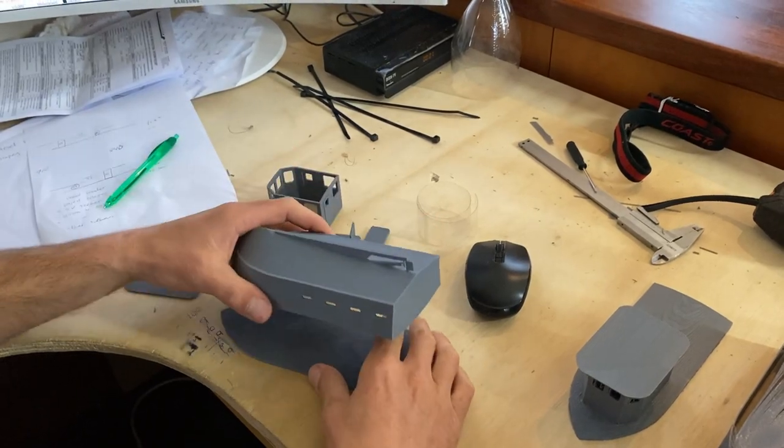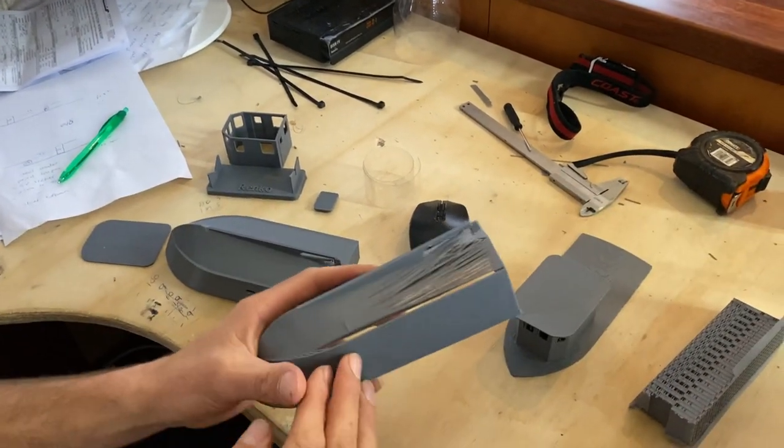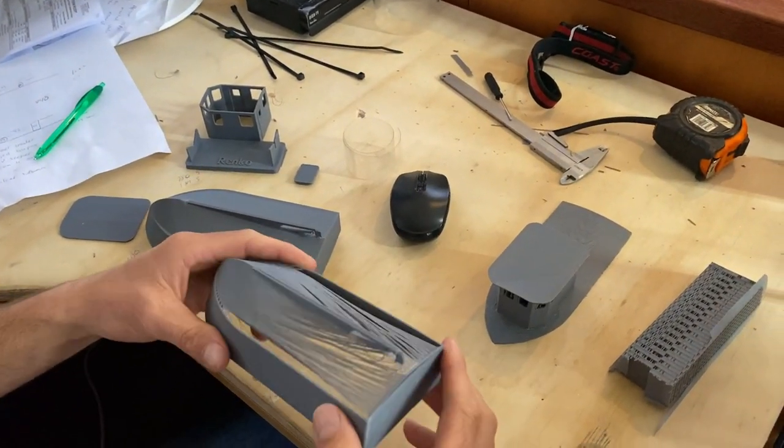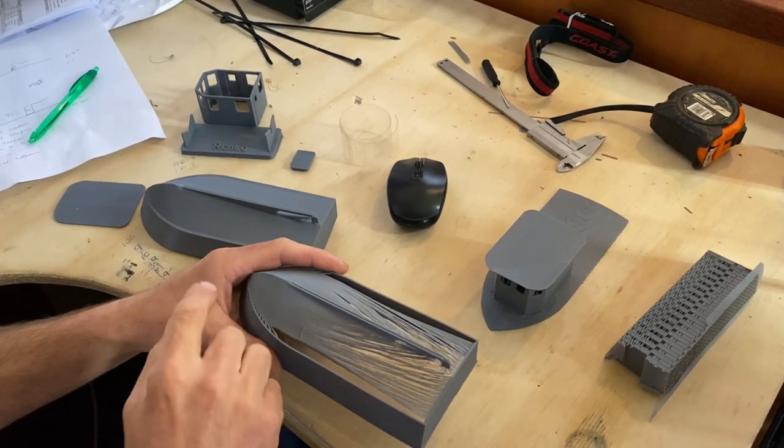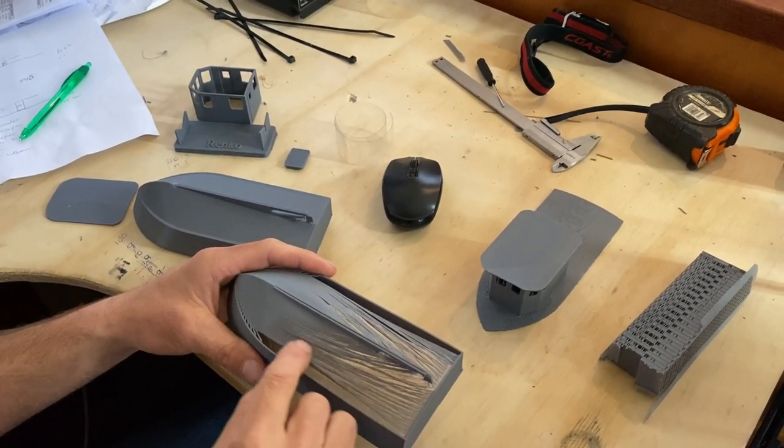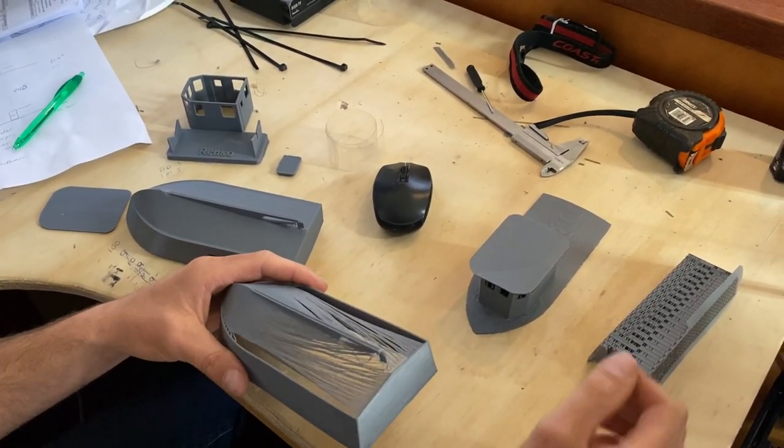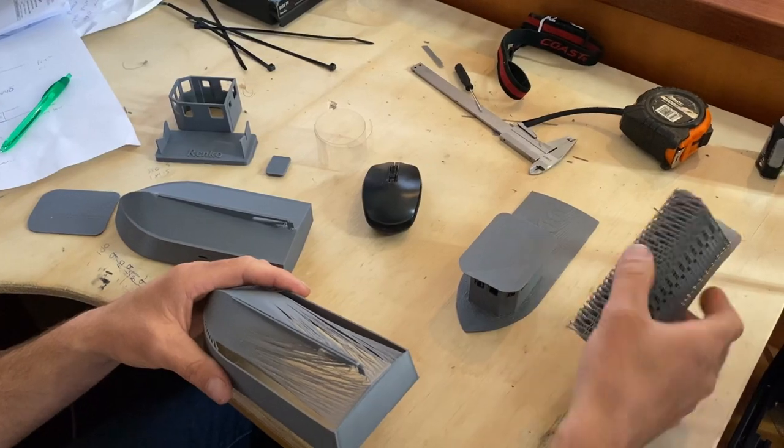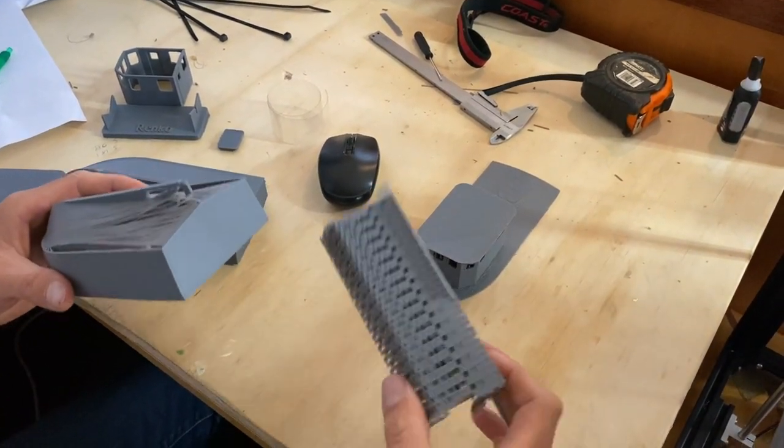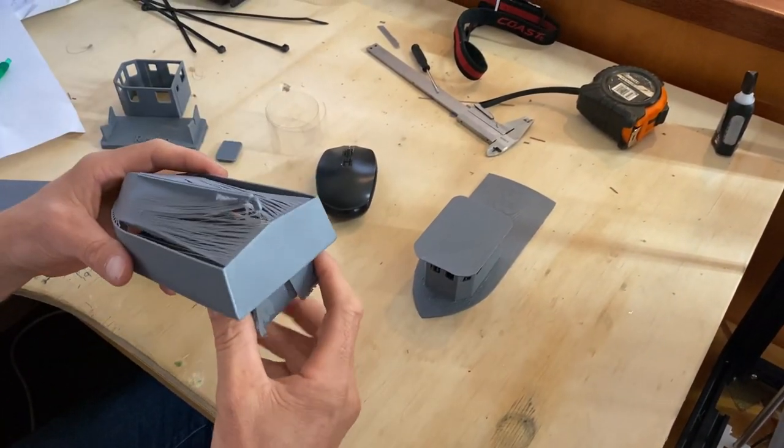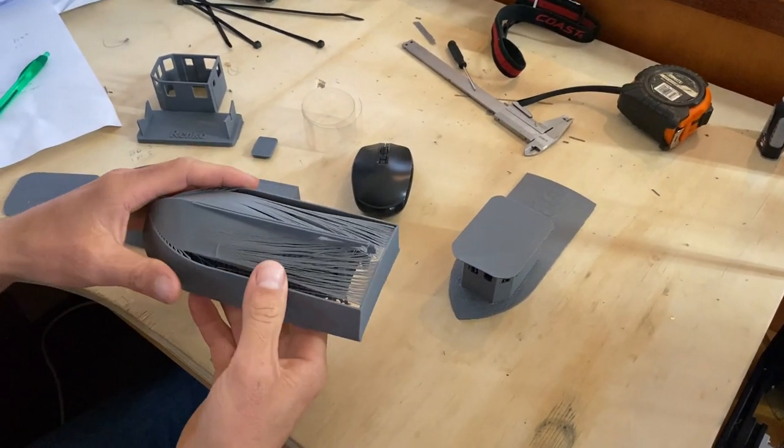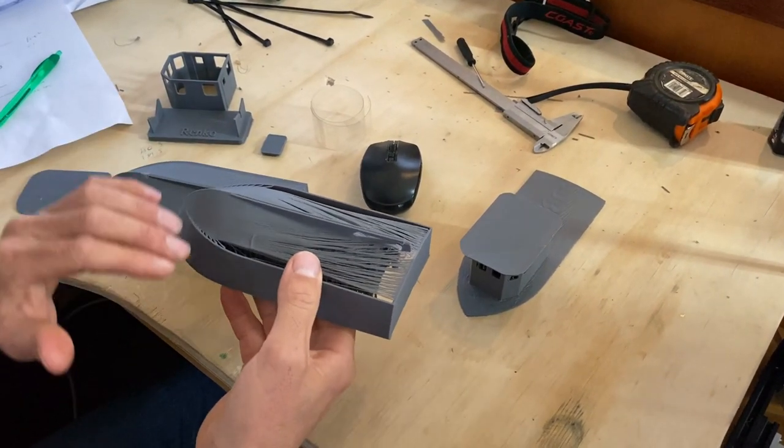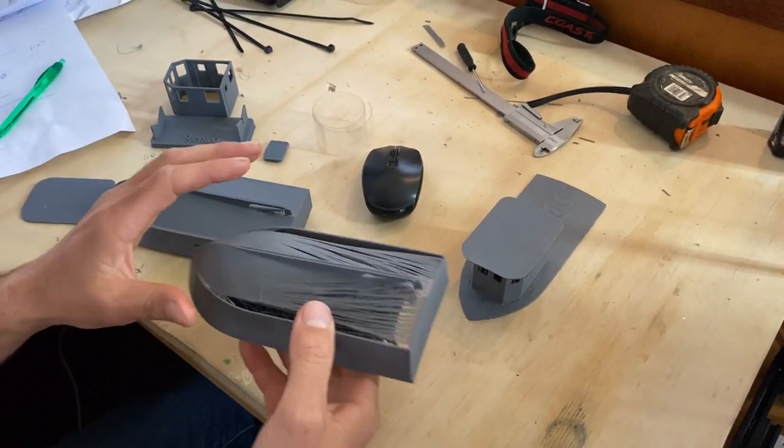I had a few fails, obviously. So the first one I made didn't have any support structure and it couldn't bridge the plastic from one side to the other. So what support structure is, is it's basically a whole bunch of plastic that the printer lays down inside the model so that as it works its way up it has support for the plastic.